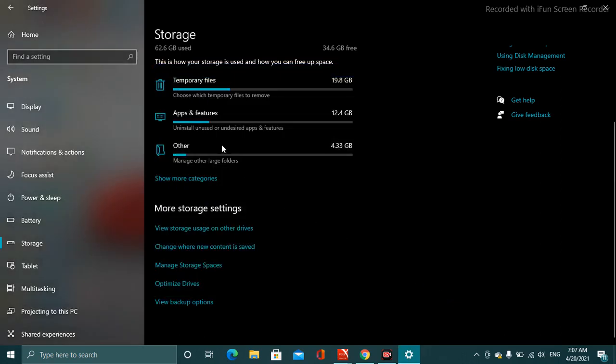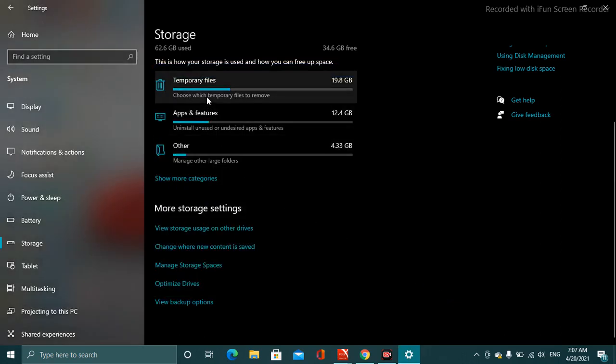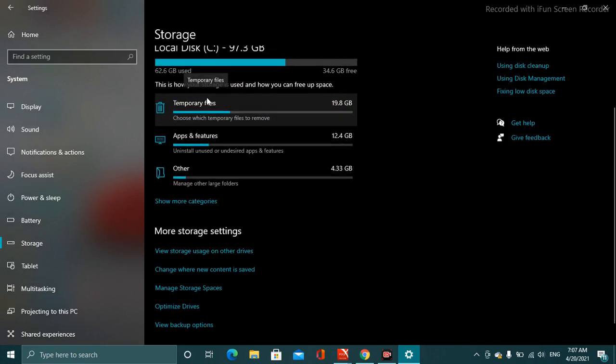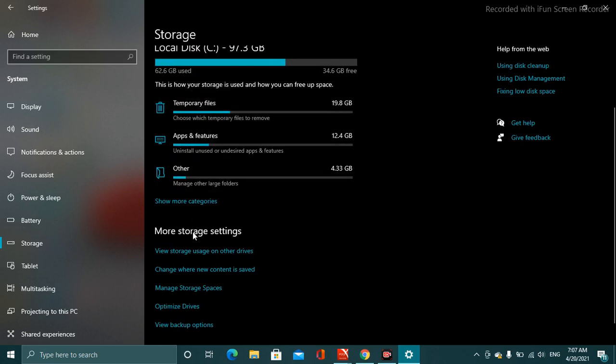Also, there are some changes you can make that can be helpful while boosting up your PC speed, such as temporary files, etc. You can delete some of the files that are useless for you. That is extremely helpful while increasing or boosting up your computer speed.